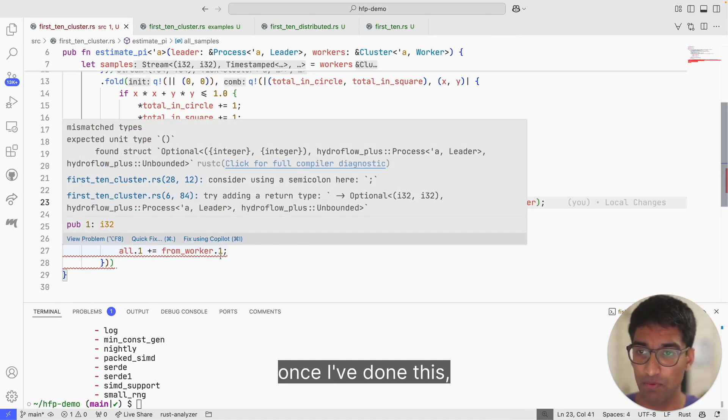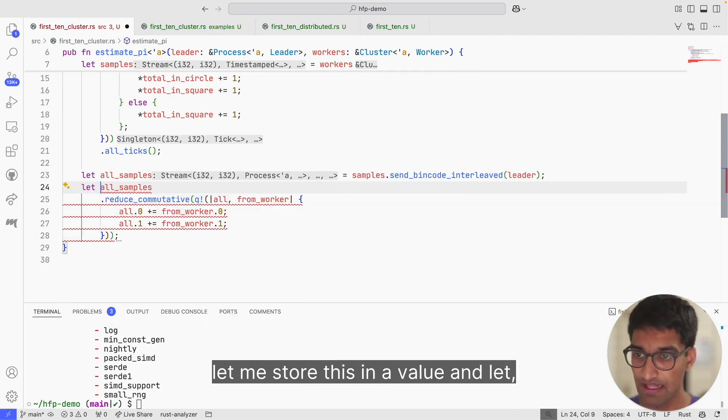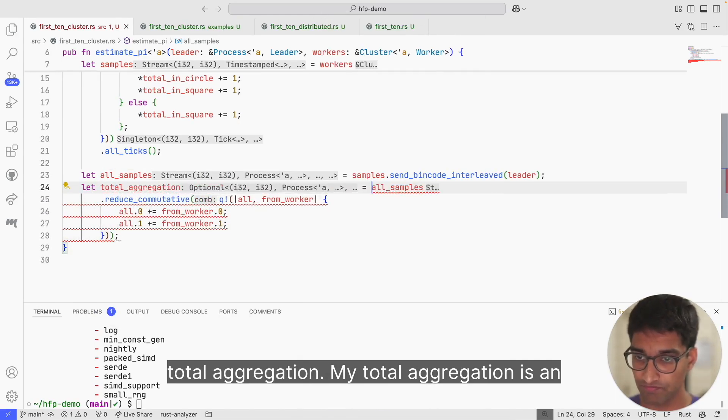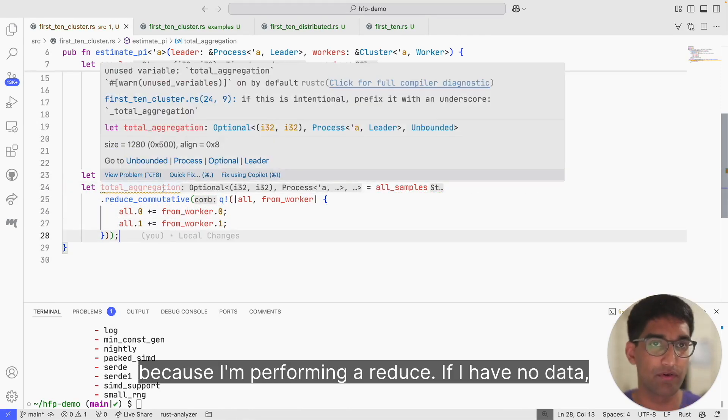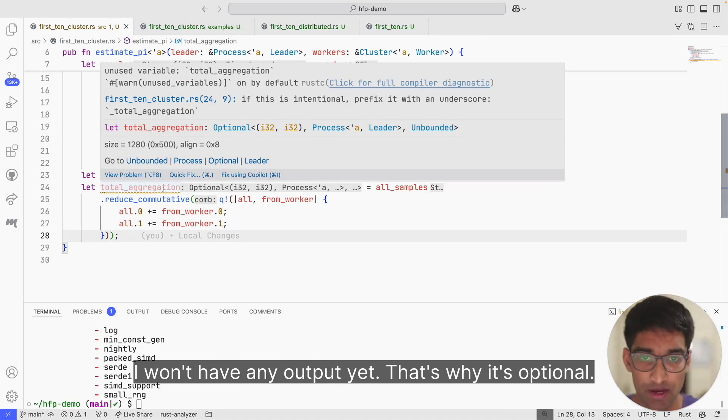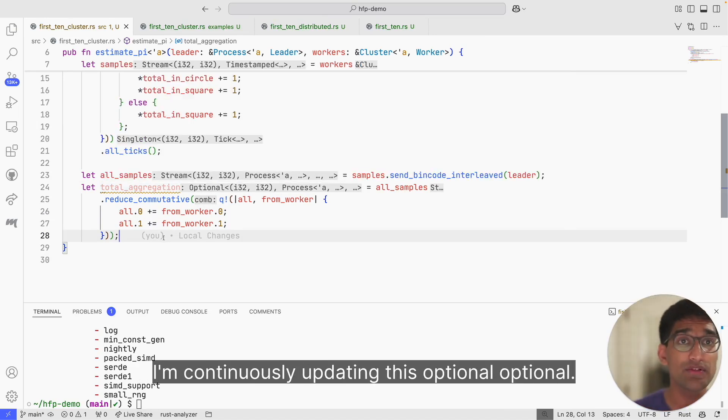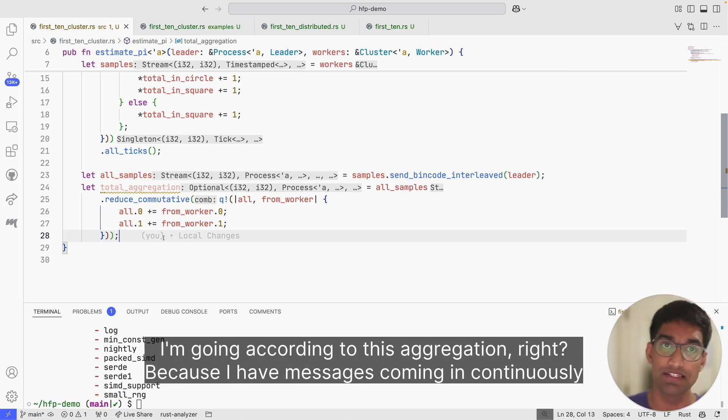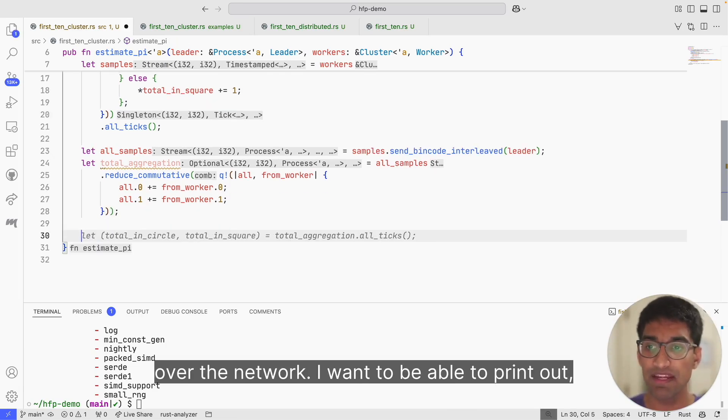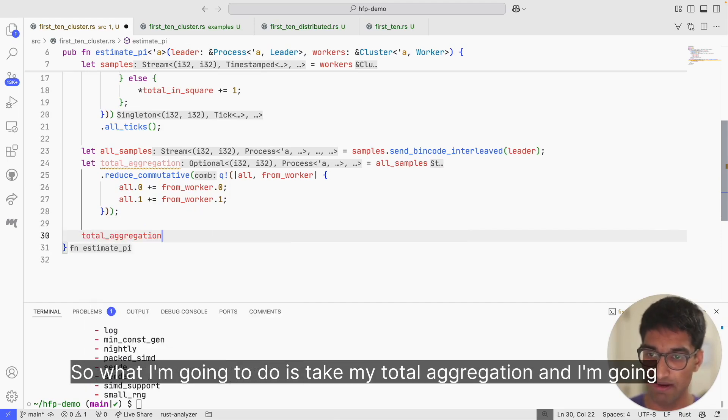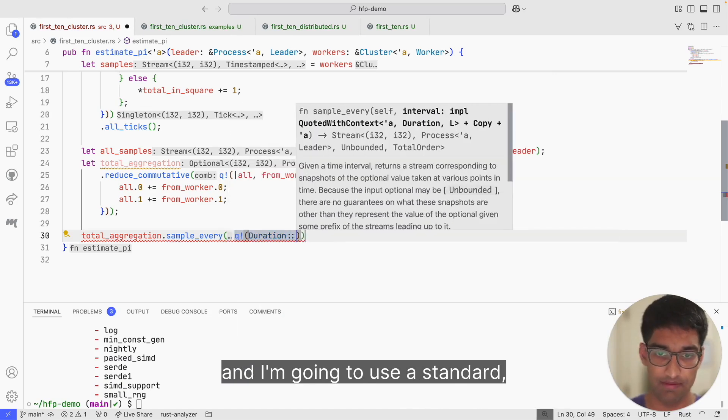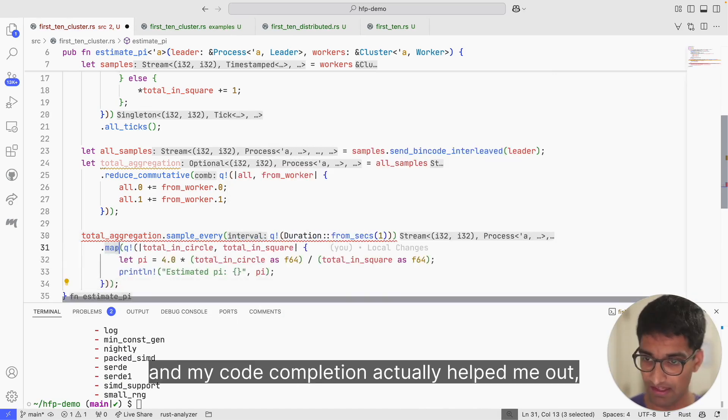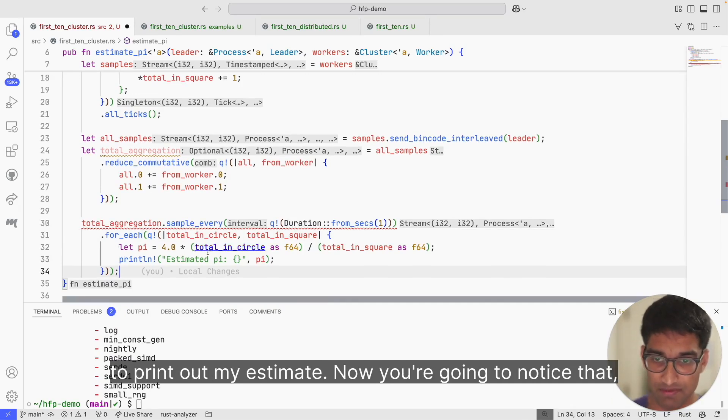Once I've done this reduce, let me store this in a value: let total_aggregation. My total_aggregation is an optional because I'm performing a reduce. If I have no data, I won't have any output yet. That's why it's optional, and it's on my leader. The last thing I want to do is I'm continuously updating this optional value according to this aggregation, because I have messages coming in continuously over the network. I want to be able to print out samples of this aggregation because it's continuously changing. So what I'm going to do is take my total_aggregation and I'm going to sample every one second. I'm going to use a standard Rust time API. My code completion actually helped me out by printing the remaining logic I'm going to need to print out my estimate.